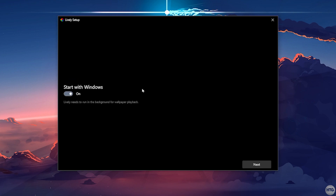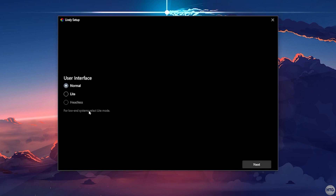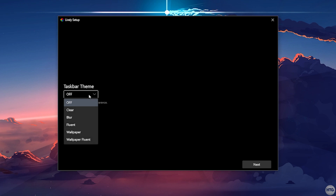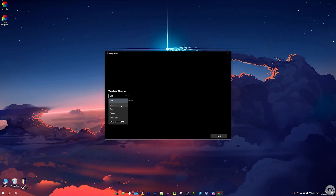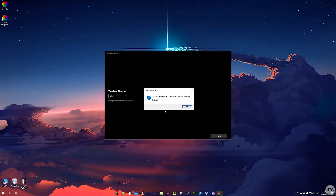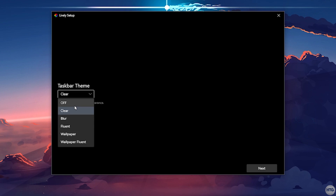Click Next, and again make sure Start Lively with Windows is enabled, then click Next. Now it asks us to pick a user interface — I'll choose Normal for this tutorial, but it notes that for low-end systems you should select Light mode. Click Next. It's now asking us to choose a taskbar theme. For example, you can choose Clear for a transparent taskbar like mine. If you select one, it may show an error if you have a program like Taskbar X already providing a transparent taskbar. I'll leave this off for now — you can change it later in Lively's settings.